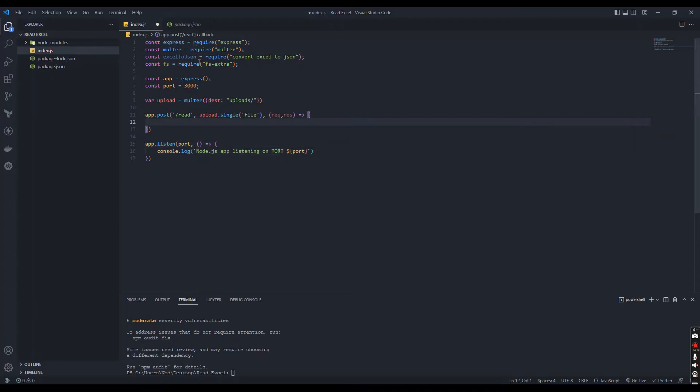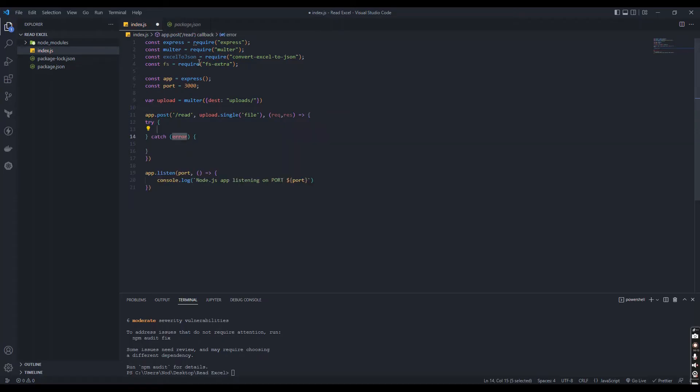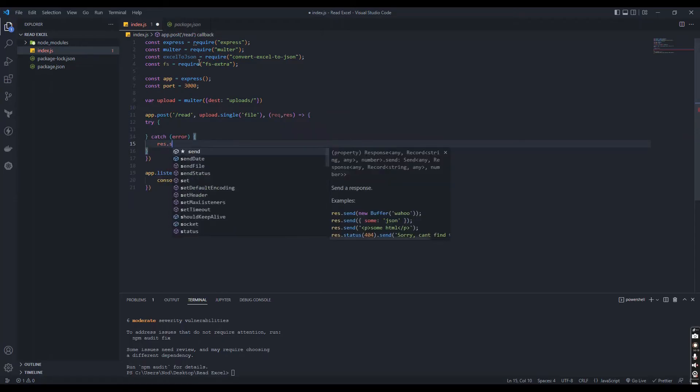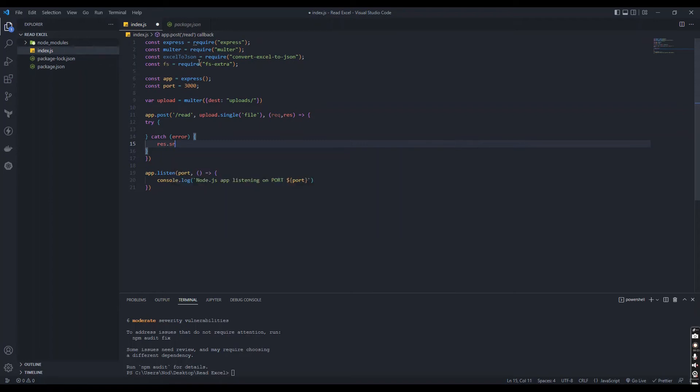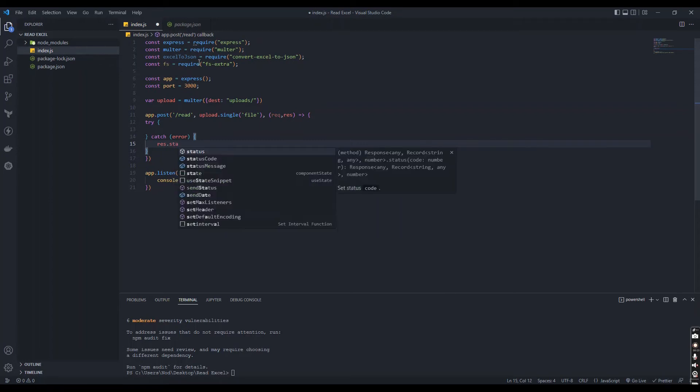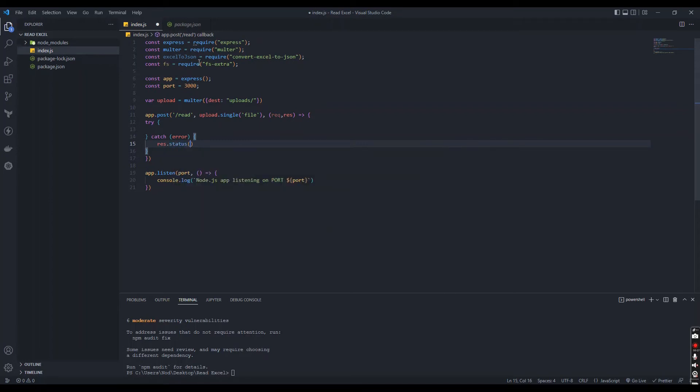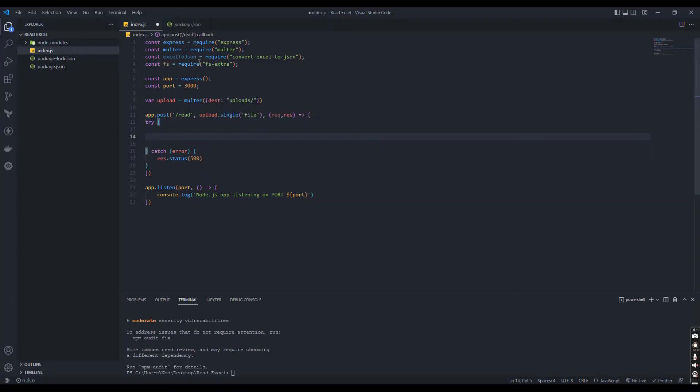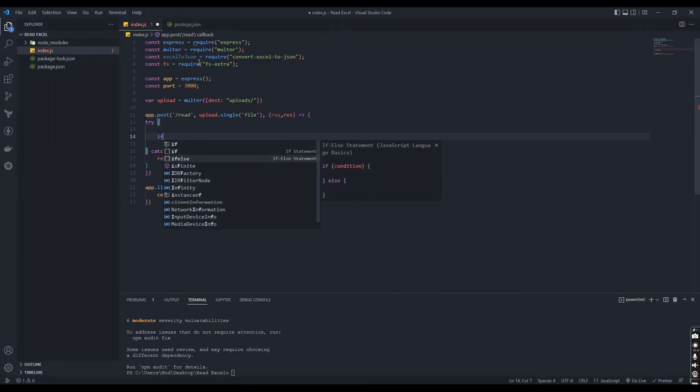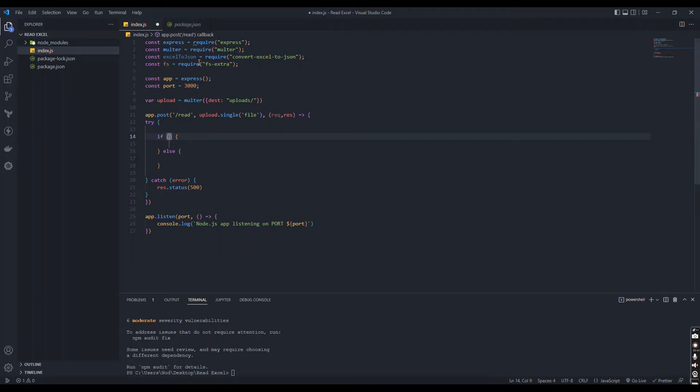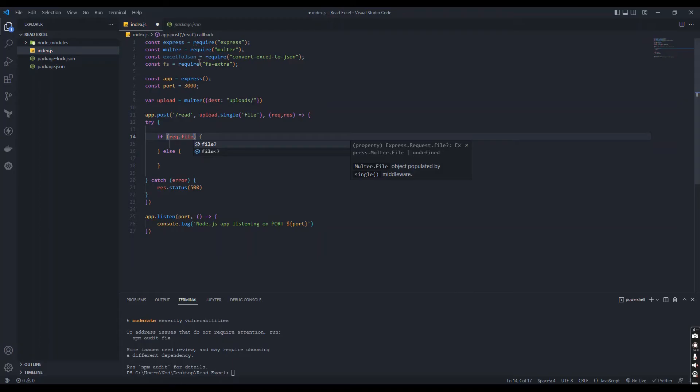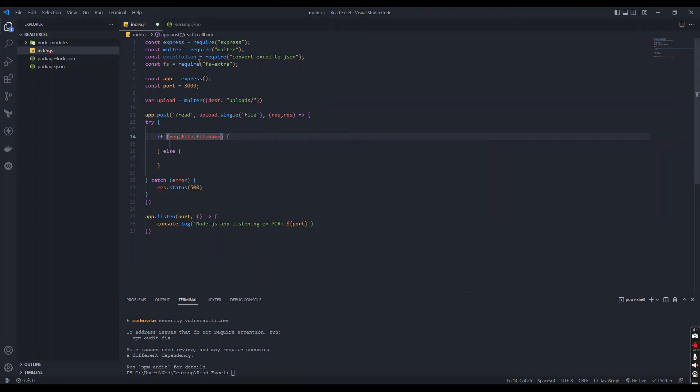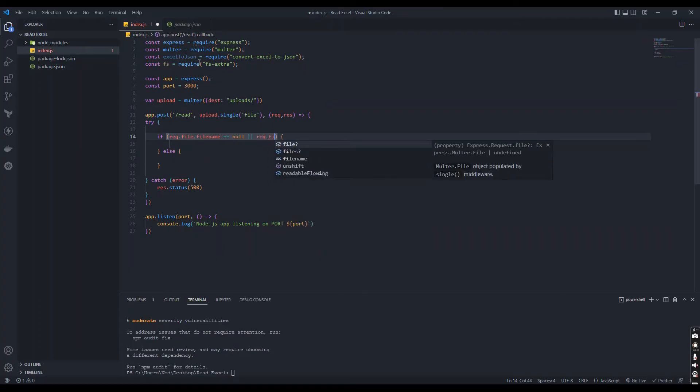Let's add try-catch to handle errors in this application. Let's check if they have a file or not. If file name is null or undefined, we can send an error message to the user.